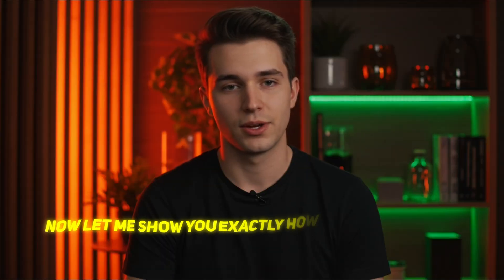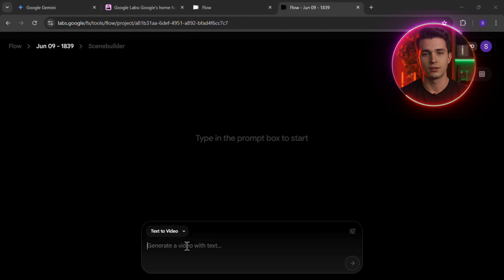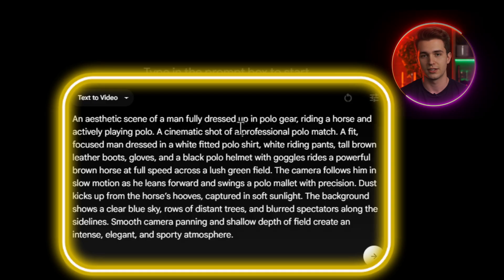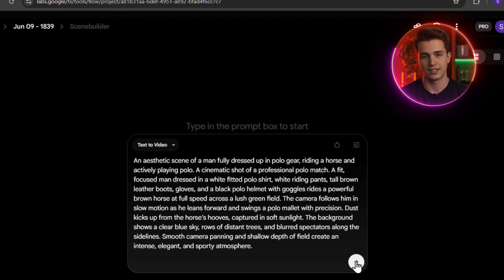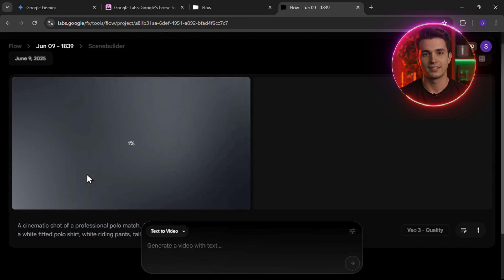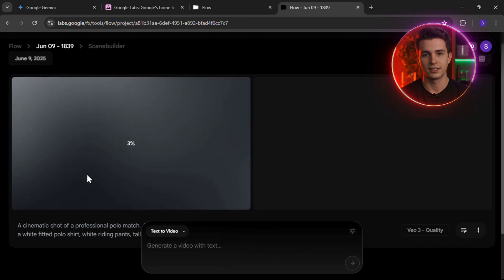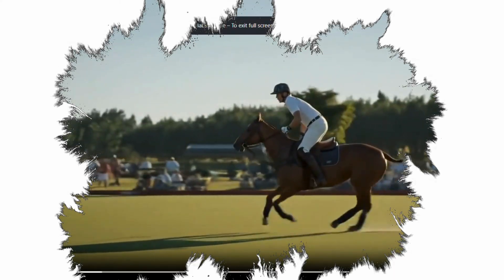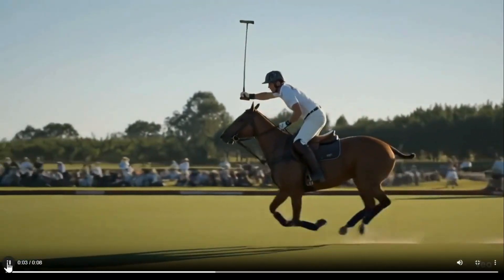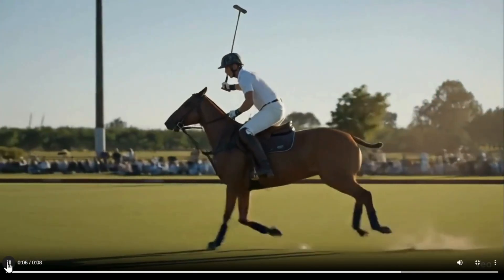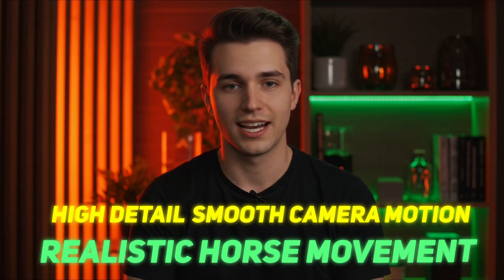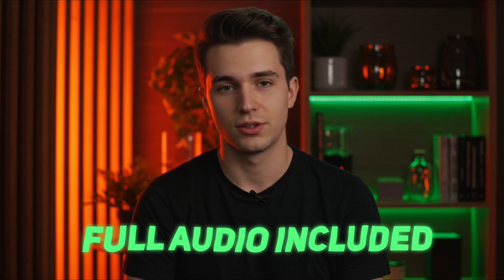Let me show you exactly how powerful this is with a live demo. In the Text to Video tab, I'm entering this prompt: 'an aesthetic scene of a man fully dressed up riding a horse and playing polo.' I'll attach the prompt in the comments for easy access. Adjust the settings, give it a few seconds — and look at that. The result is insane: high detail, smooth camera motion, realistic horse movement, and full audio included. That's VO3 in action.